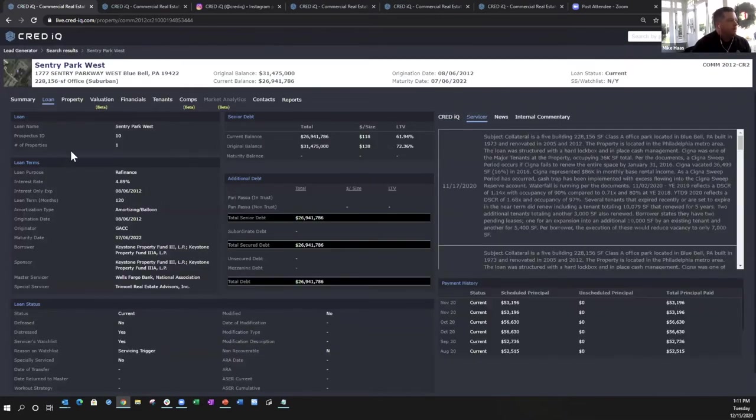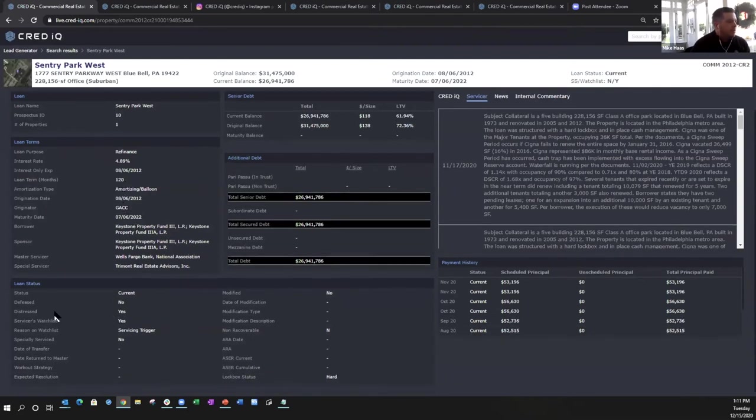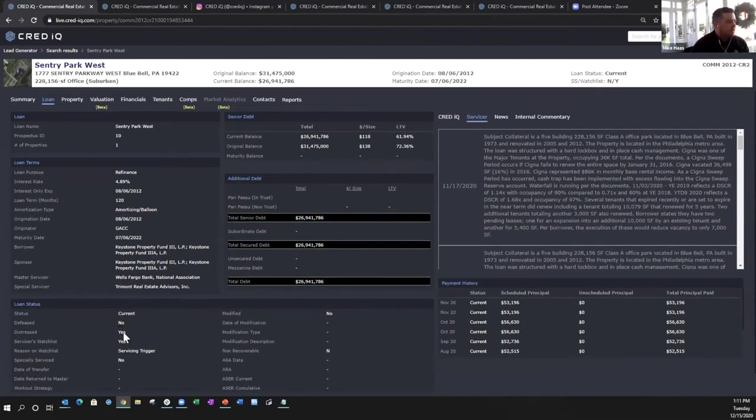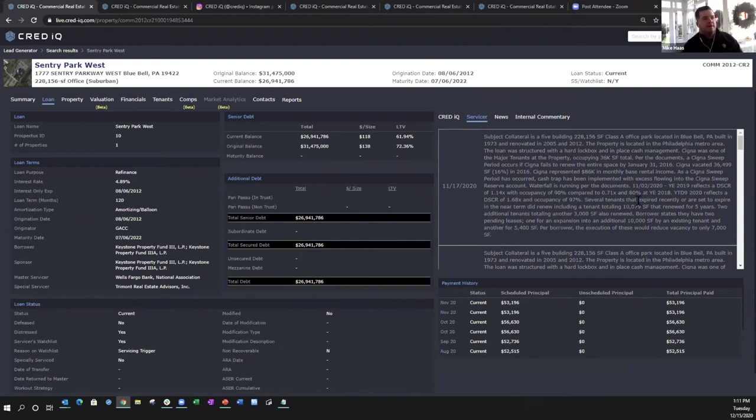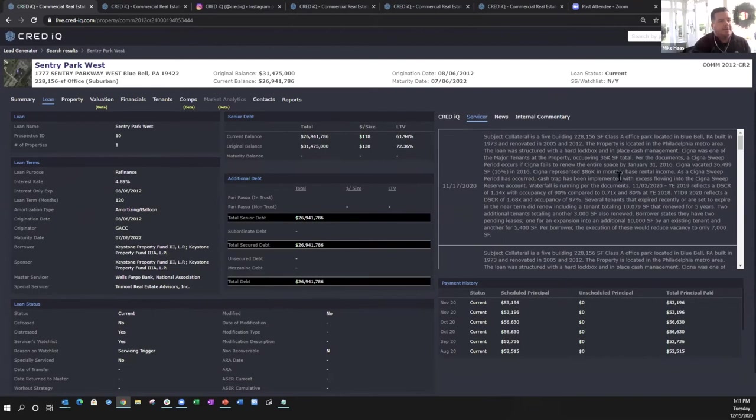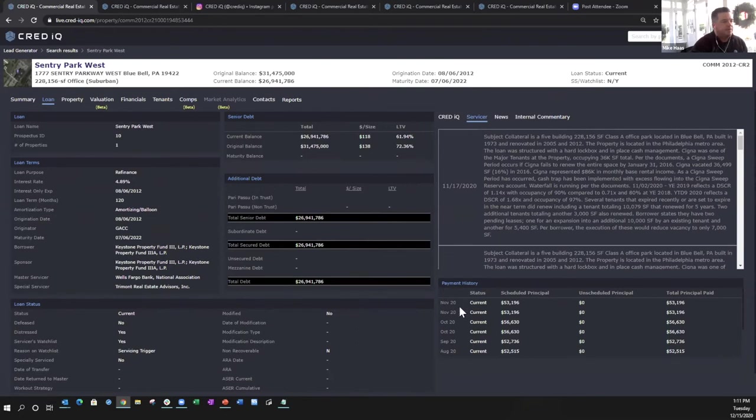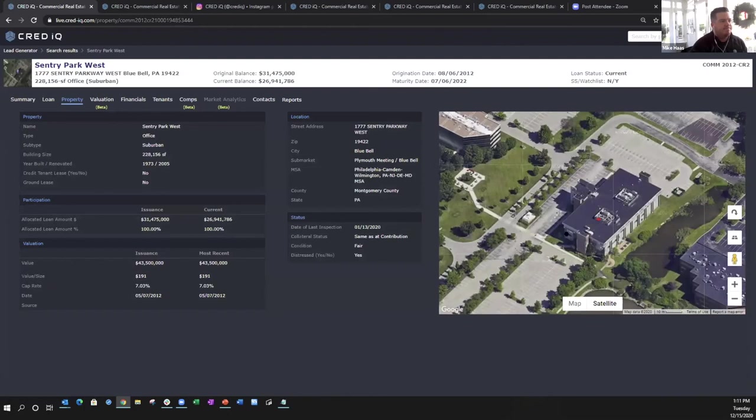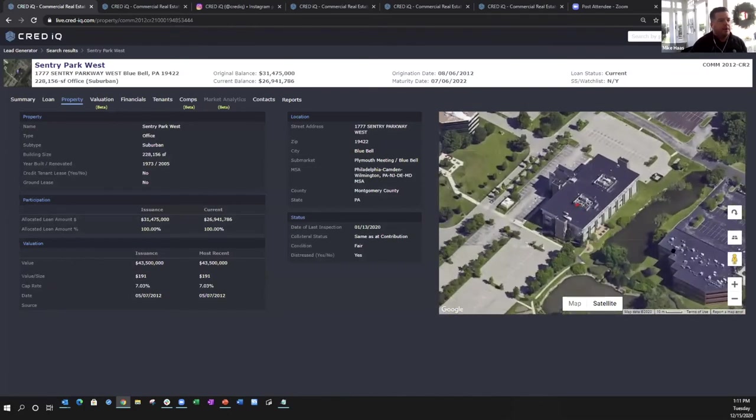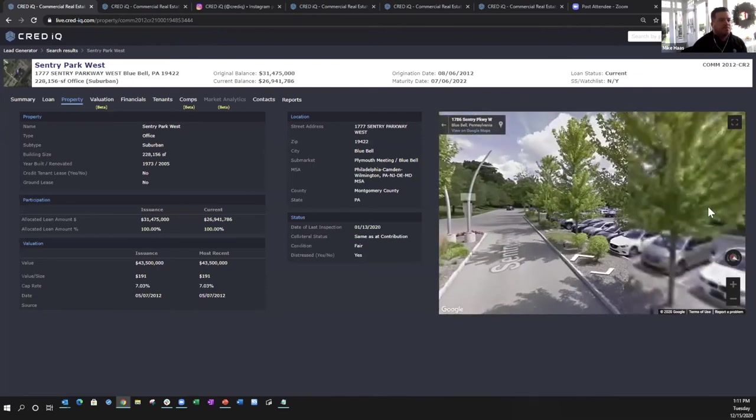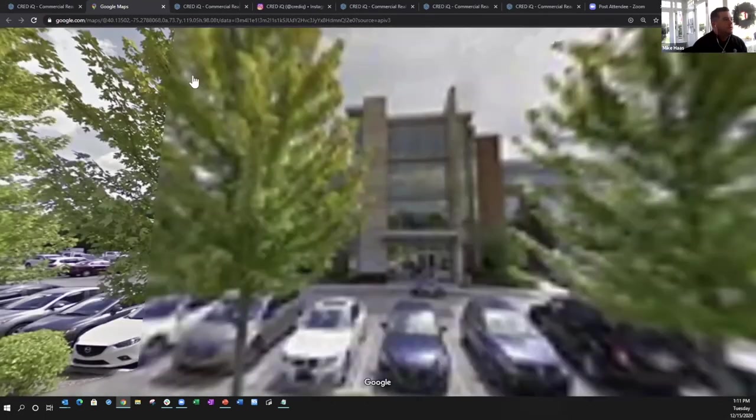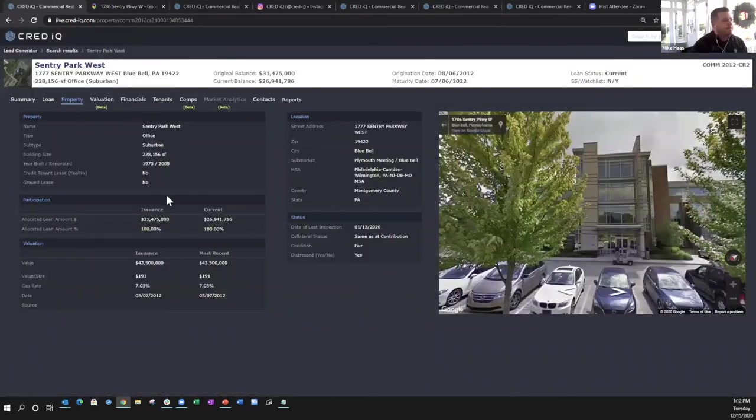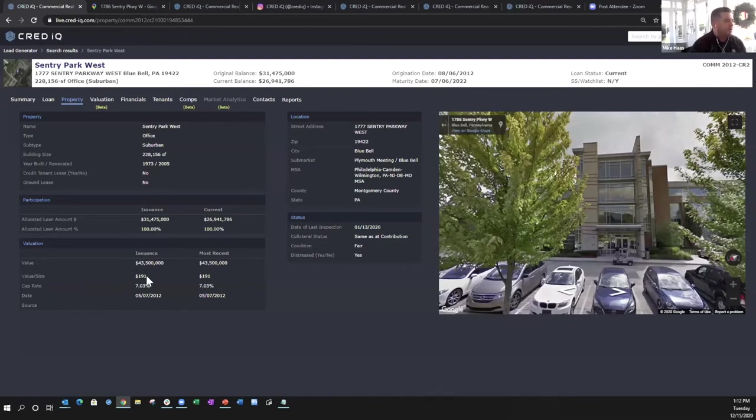All right, this example - it's a 228,000 square foot suburban office building in Bluebell, PA. Original loan balance is $31.5 million, now down to $26.9 million, and the maturity amount is $25.8 million. The loan was originated in 2012 so it has an upcoming maturity in July of 2022. It was a refi loan with GACC. We have the issuance LTV, the appraised value, the date, and even the appraised cap rate that the appraiser used. Here are the borrower and sponsor names, summary financials, top five tenants.